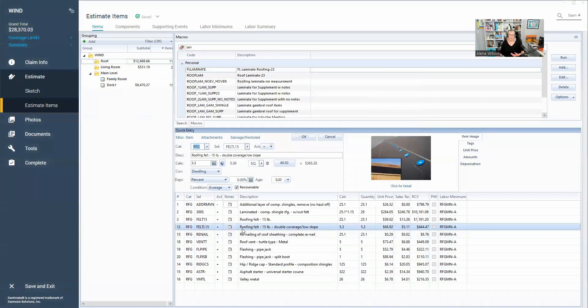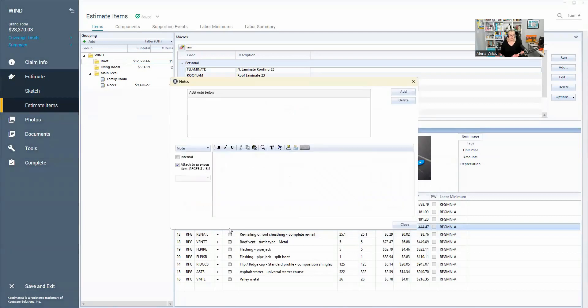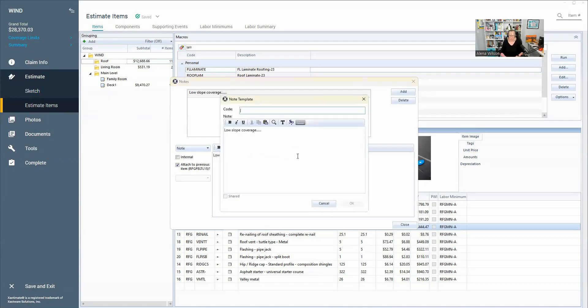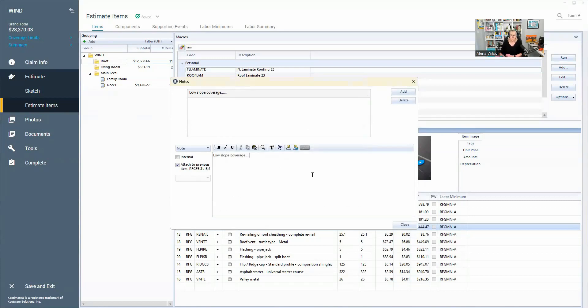So for example, for the double coverage low slope felt on a roof, I could double click that note template there, it'll pull up a box for me. So I could copy and paste code or any manufacturer specifications to show why this line item is needed. So low slope coverage needed for slopes under 4:12 pitch, what have you. I can save that note here using the save note button, and then I can name it low slope or whatever you're going to use to find that note template again.